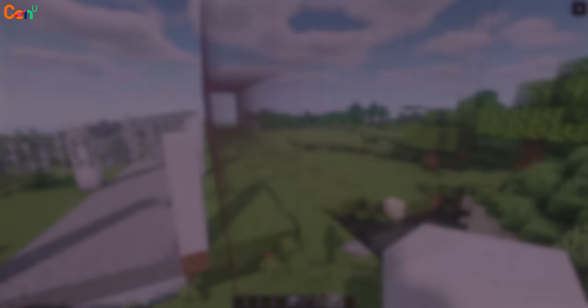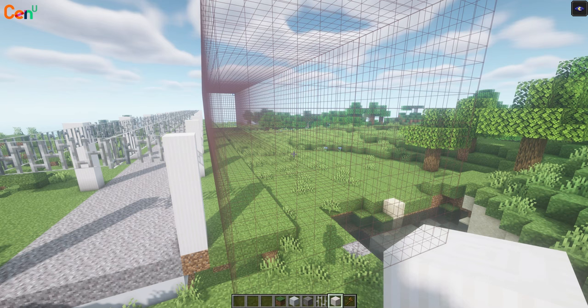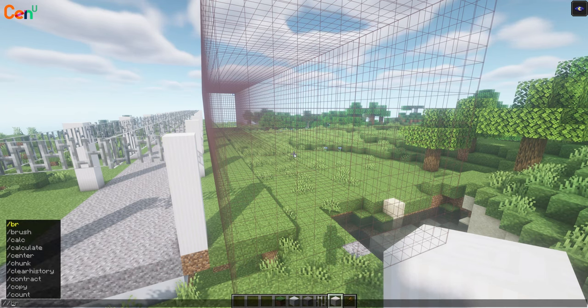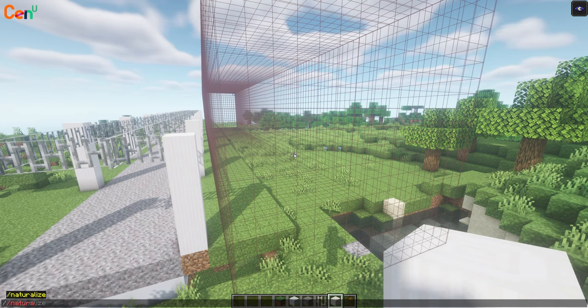Now we're moving on to the hard part. We'll have to restore the nature scenery onto our hinterland. We'll select a large area next to our track for the entire length of our track. Make sure to leave about 1 to 2 blocks of area right next to our tracks. Watch the next 4 steps very closely.